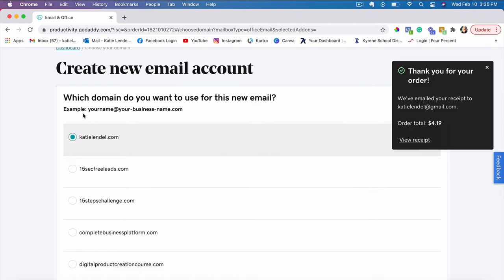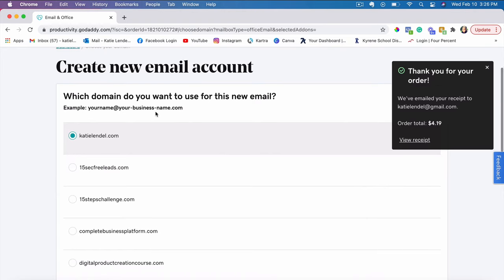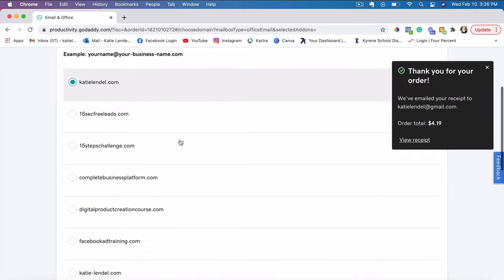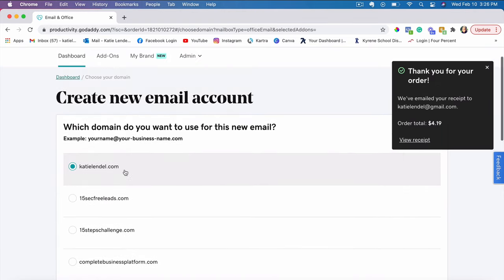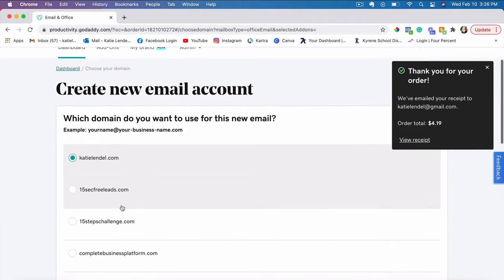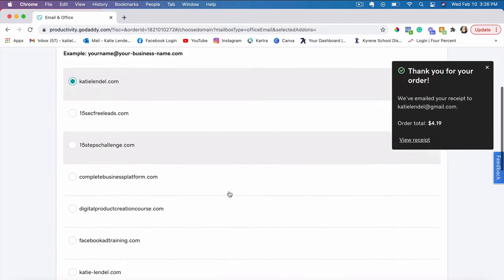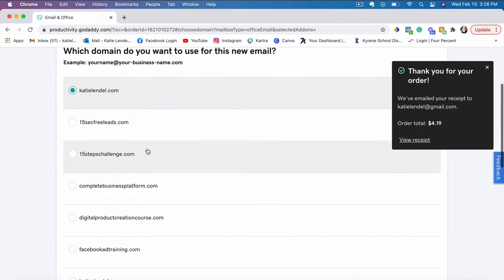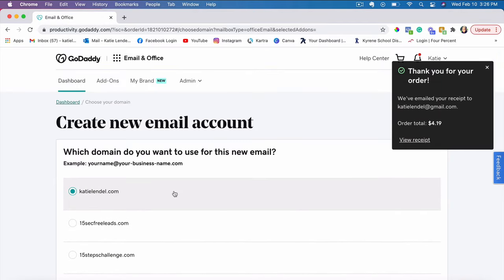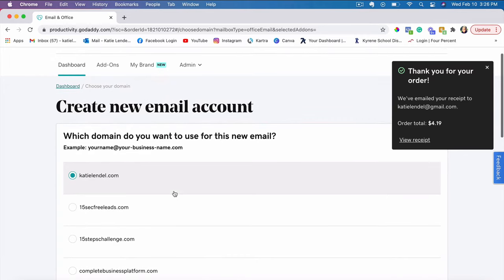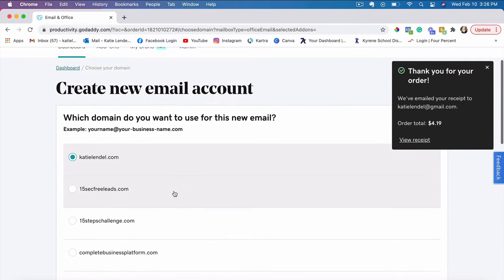And then again here, it's asking us which domain we want to use with this new email address. It matters what you use because it depends what you want to use for your personal email. For example, mine, I can do katie at katielindle.com. It depends what you want to use it for.